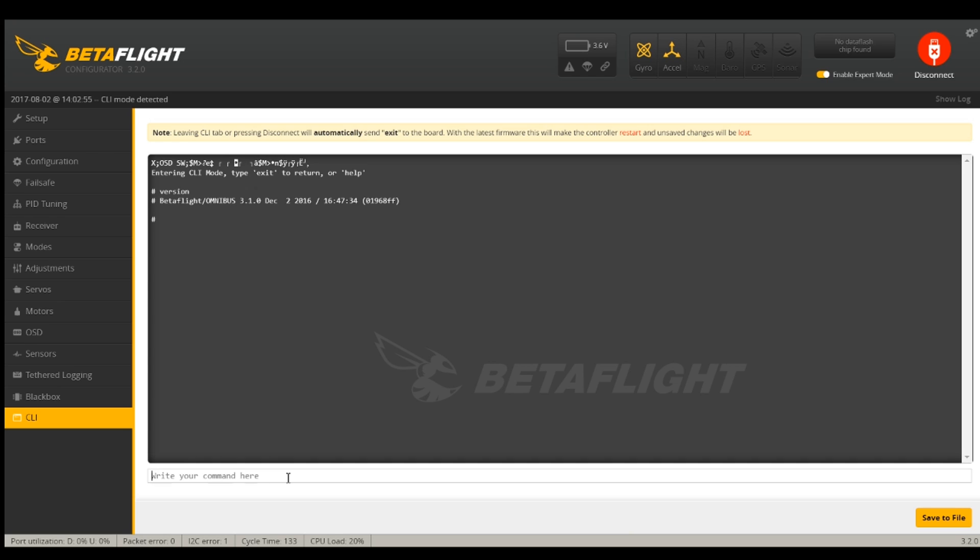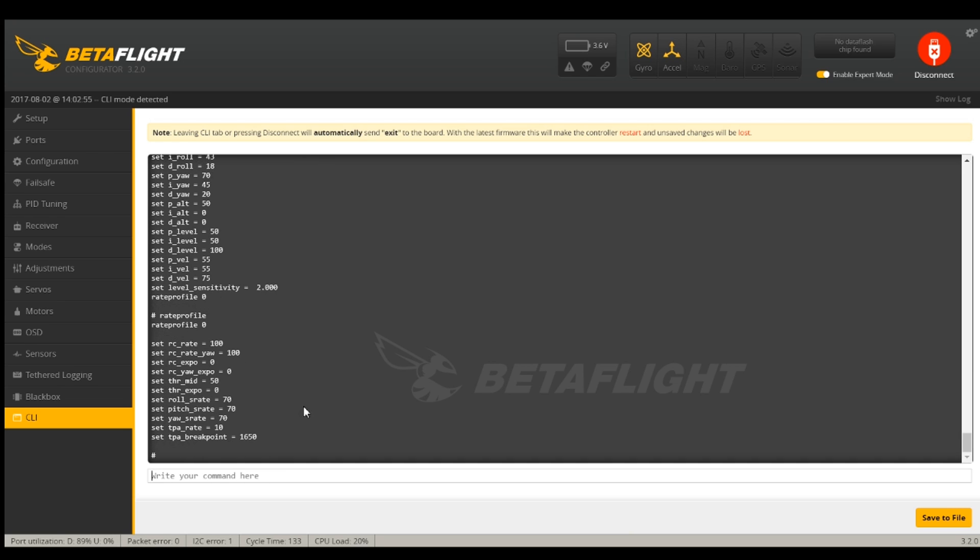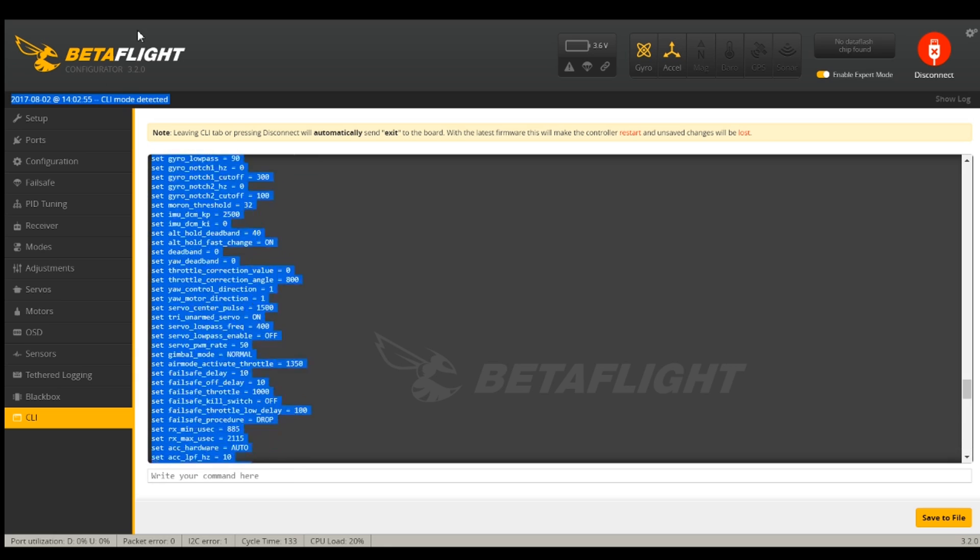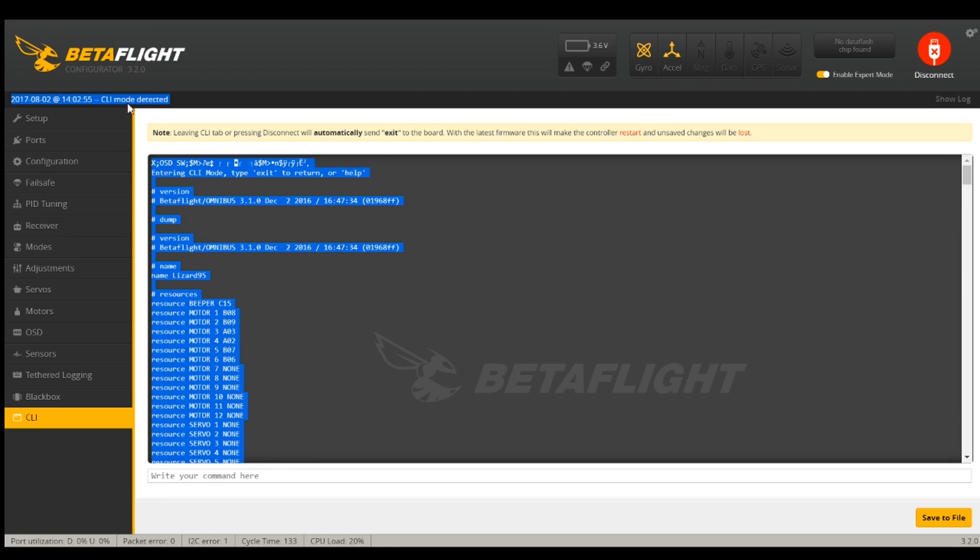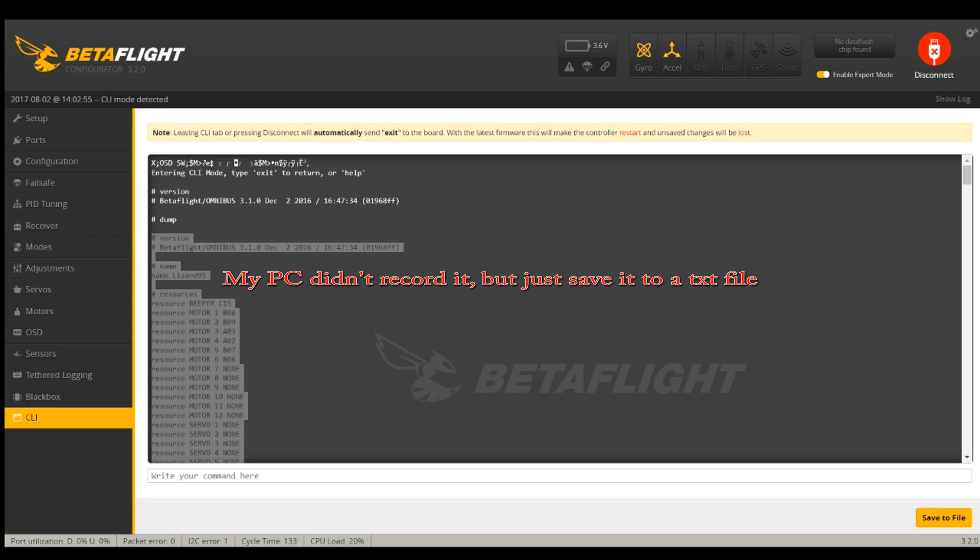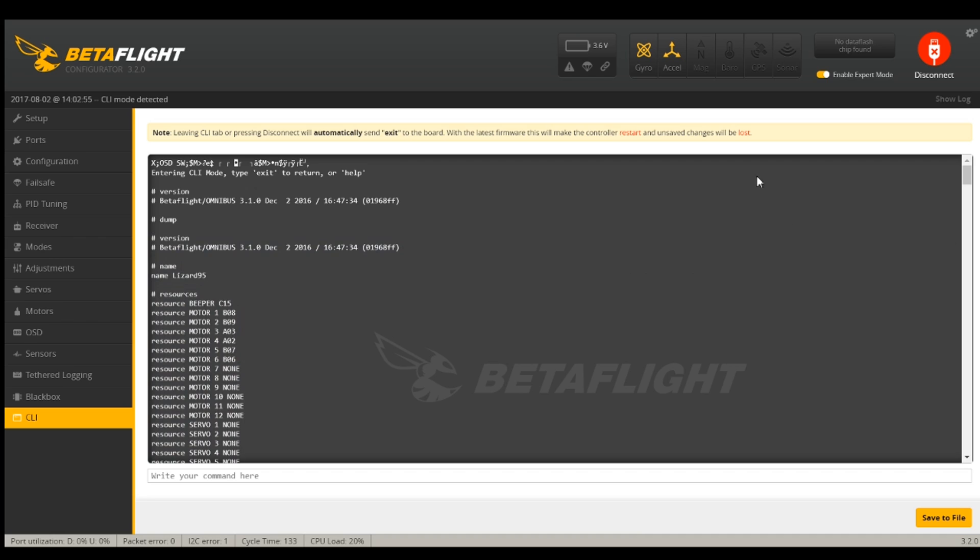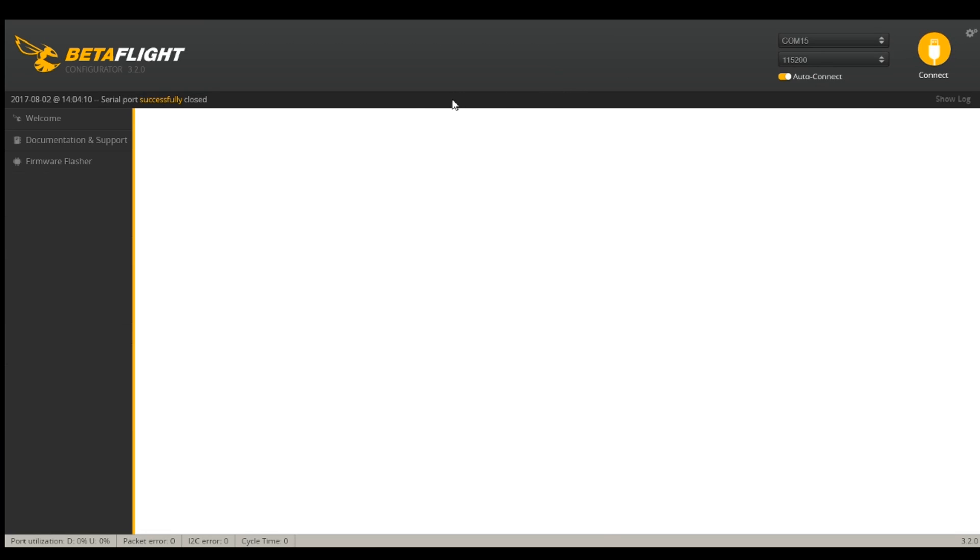So I'm going to do a dump and take a backup of everything that I've got now just in case I have any kind of problem. Save that to a local file. Now I've got everything backed up. I will disconnect.